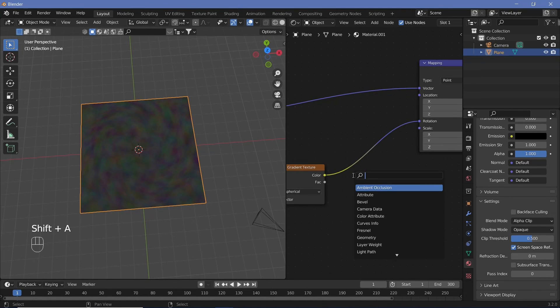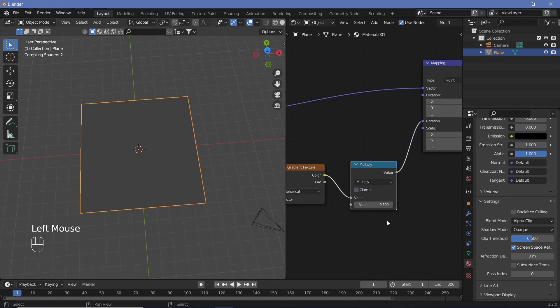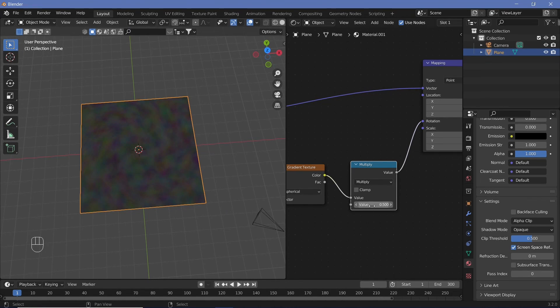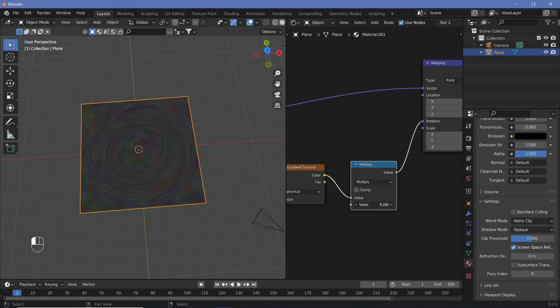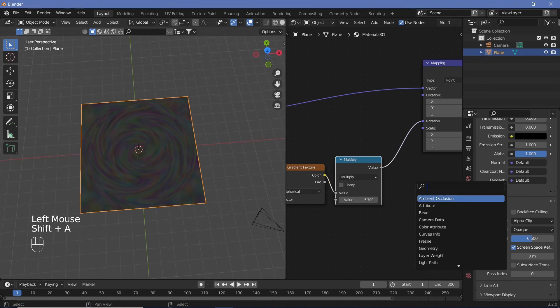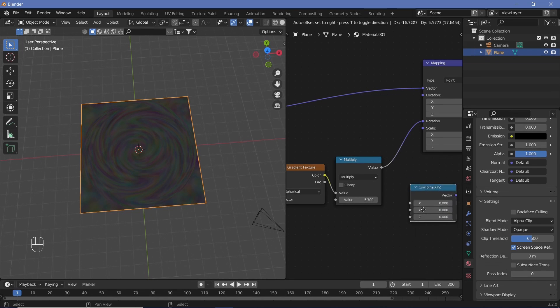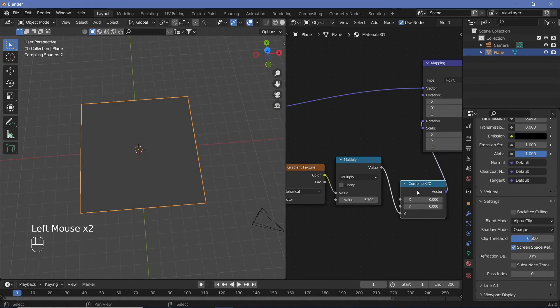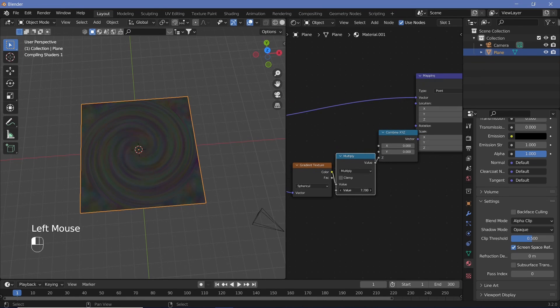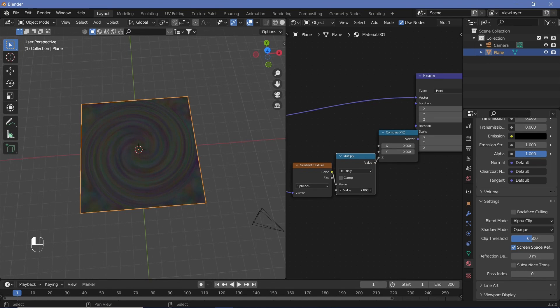We can see that when we add in a multiply node or a math node and change it to multiply, we should get control over the number of circles that we get, essentially increasing the gradient effect. However, when we actually increase the value, you'll realize that it's not rotating in the same way. And that's because it's changing on both the X and Y as well. And we don't want that. So in order to make sure that it's changing only on one of the axes, we're going to search for a combined X, Y, Z node and just plug the value into the Z and place this vector into the rotation. So now as we increase the value, you can see how it rotates about the center. And this looks perfectly like what we require.